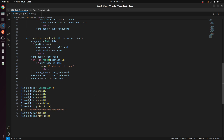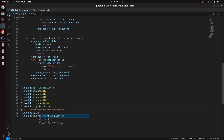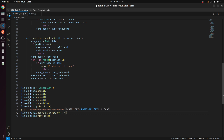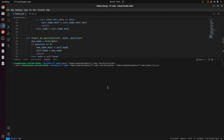Now we can test the code. This is the zeroth position, first, second, third, fourth, and fifth. I want to append at the fourth position. I will pass data value 7 and position 4. Now I will run the code. You can see that 7 is added at the fourth position, starting from zero, one, two, three, and four.